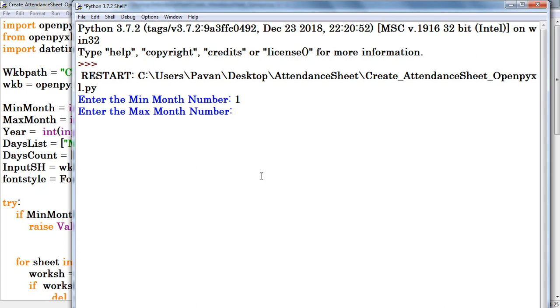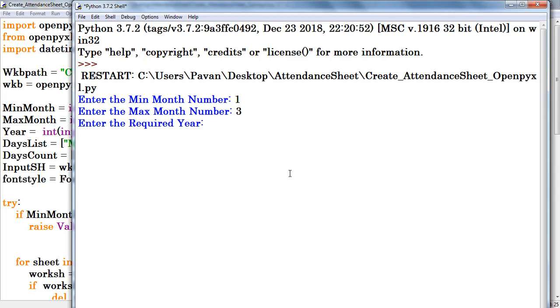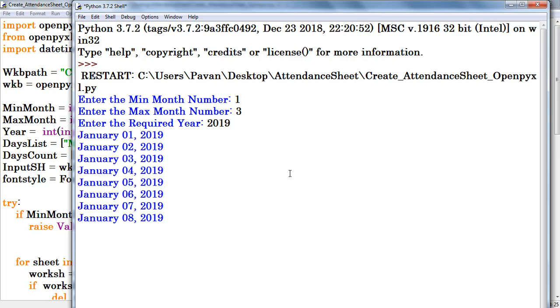Now I am updating max month number. I mentioned S3, means I am going to generate the attendance sheets from January to March. Here I am updating as 2019. So I am creating 3 worksheets from January to March for the year of 2019. Press Enter.